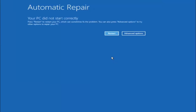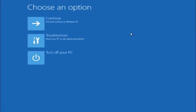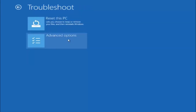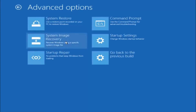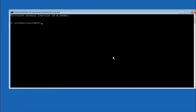Assuming that did not work, our third and final option is to select Advanced Options, then select Troubleshoot under Choose an Option, then select Advanced Options again. The top right tile should say Command Prompt — left click on that. The first thing we should do is type our main hard drive letter. In most cases it should be the C drive, so type C colon and then hit Enter.